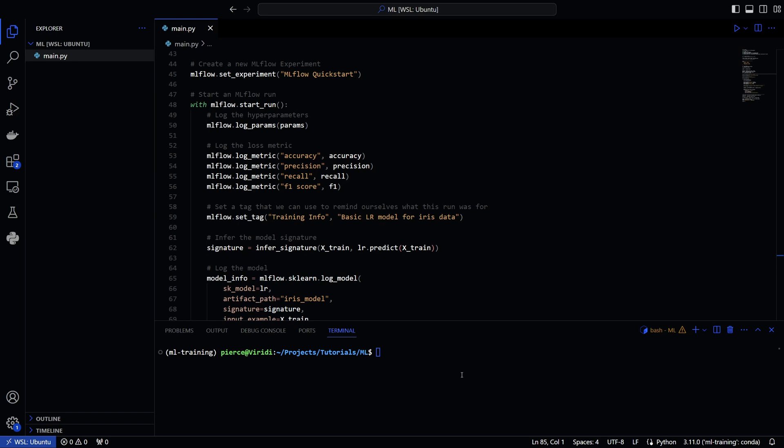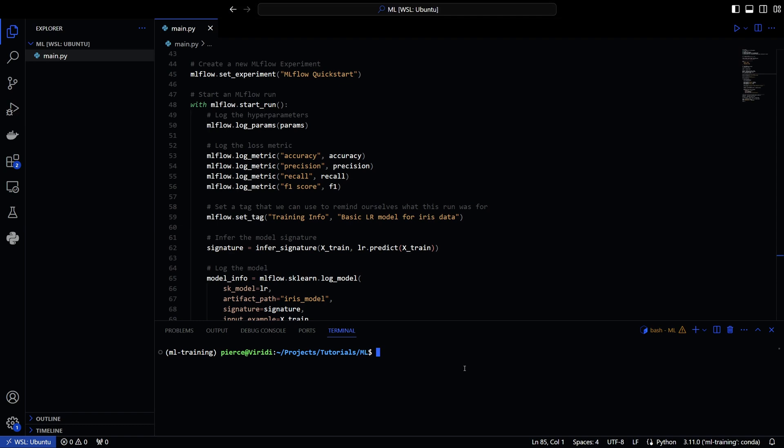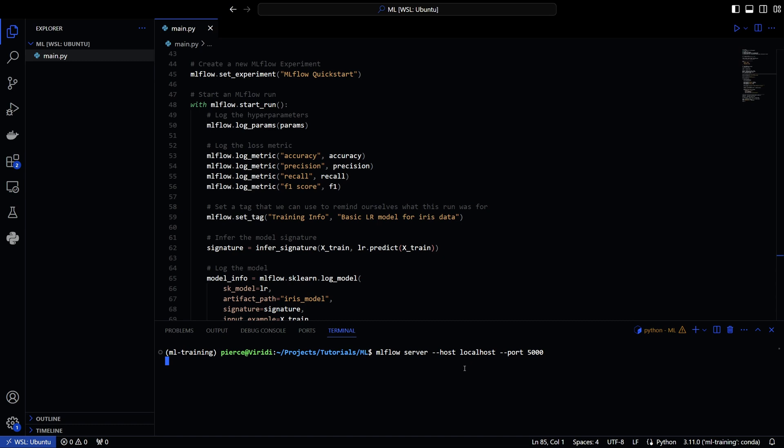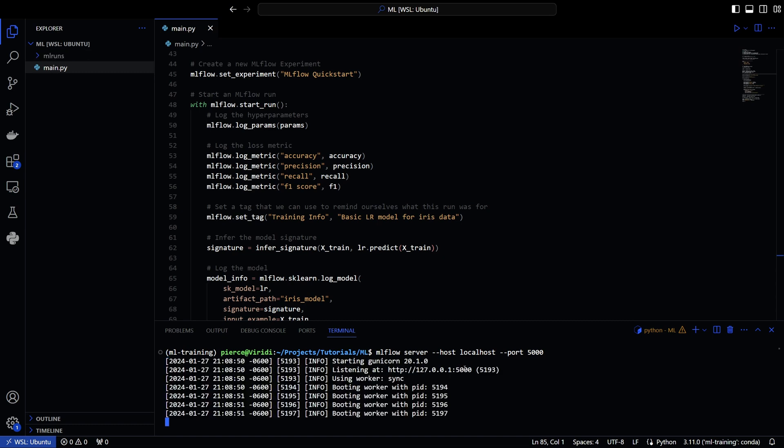Like, again, you can log over certain things. And you can log inside of runs. And you'll see in a moment what I mean by that. But we'll do ml flow server dash dash host. And then we'll do local host. And then we can do port 5000.